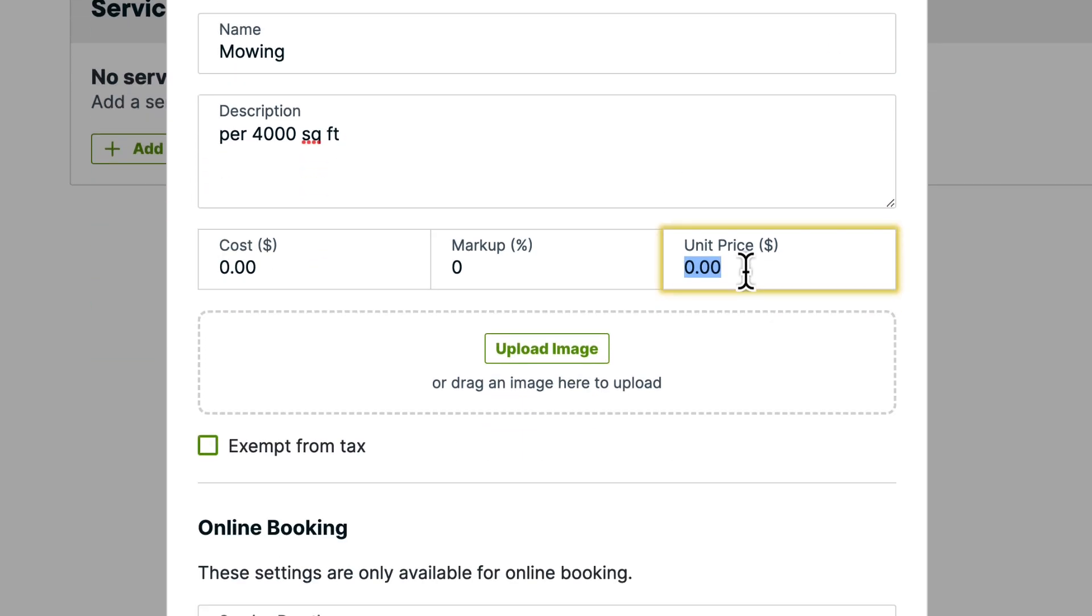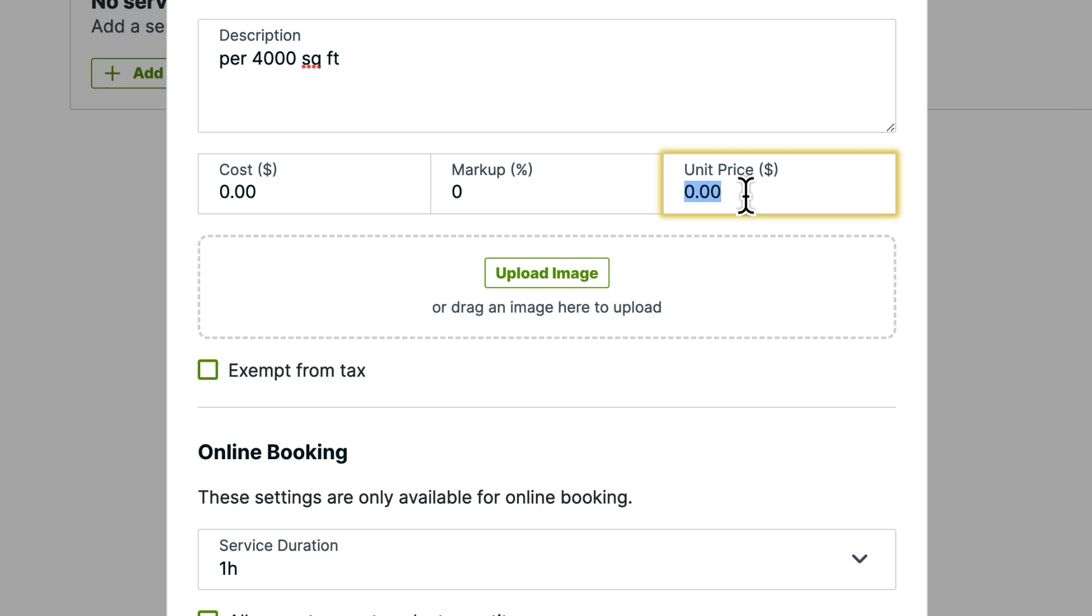Next, we'll add the unit price. On Select Plans, you'll also have the option to enter the cost and markup for this item. The cost is what you pay for this item, and the unit price is what you're charging your customers.